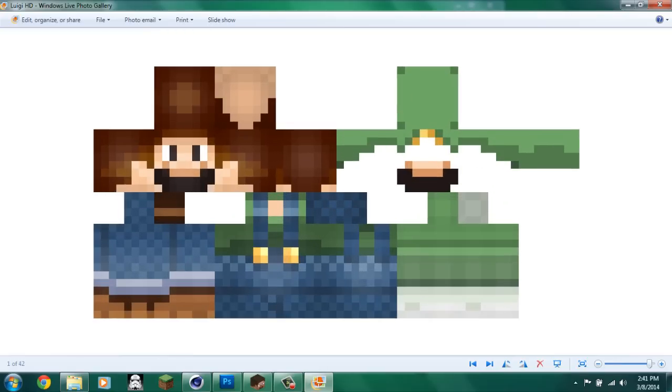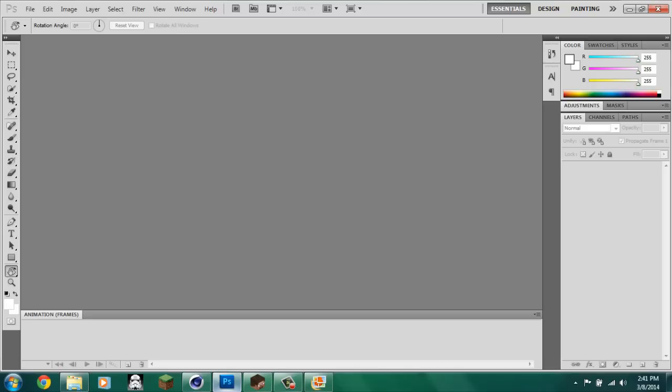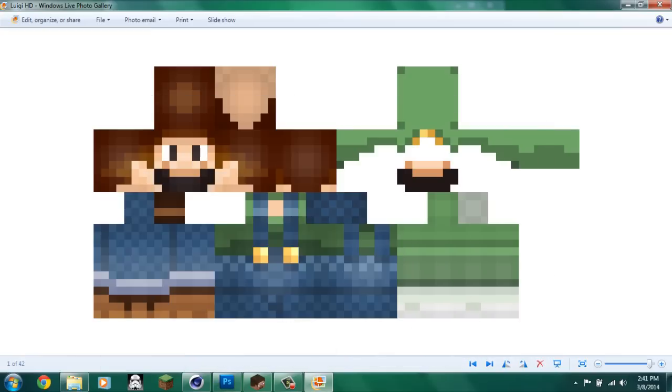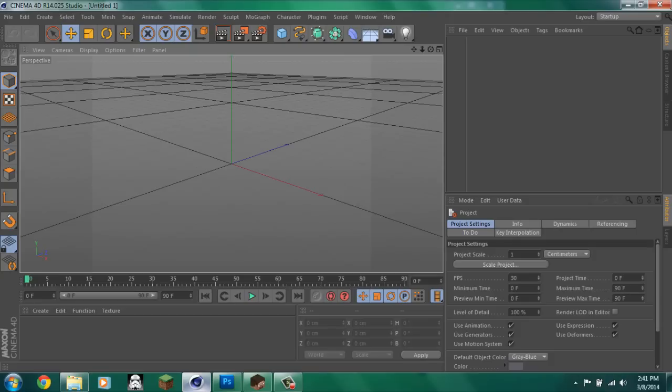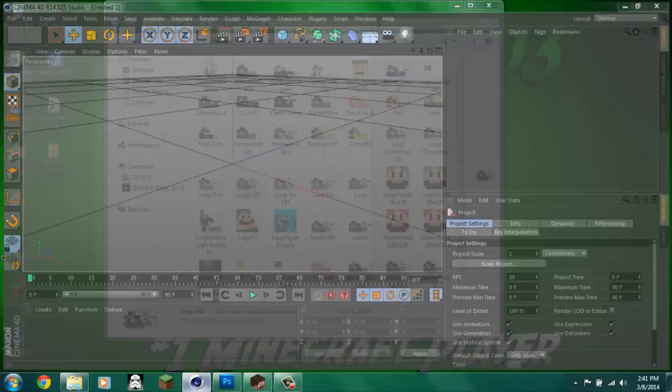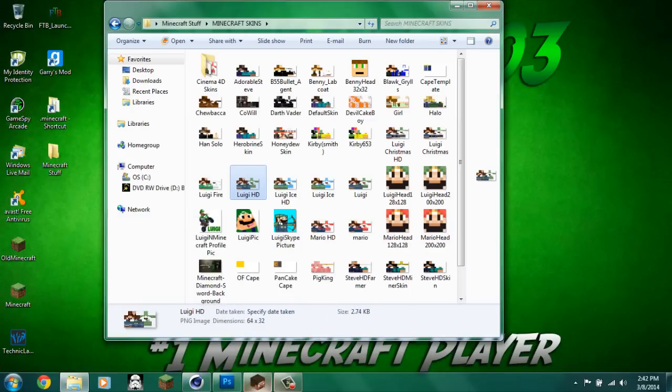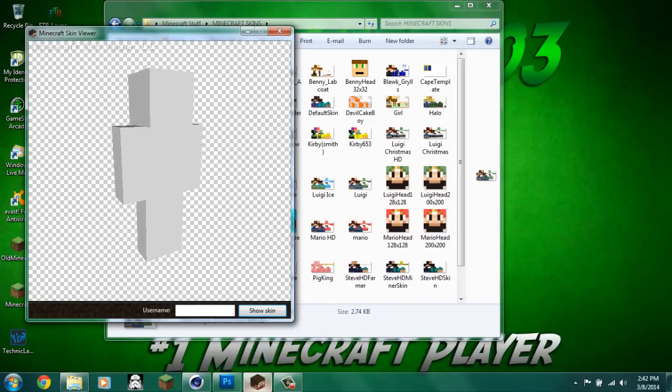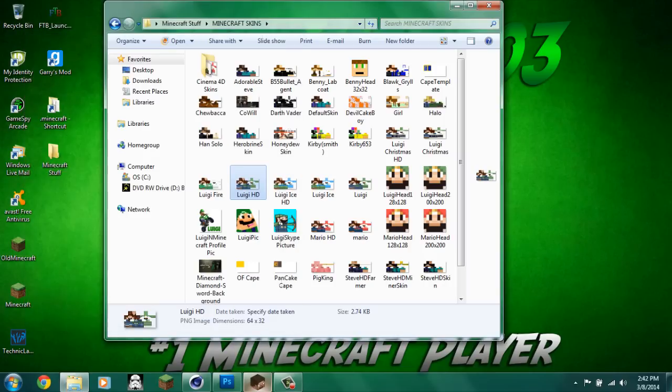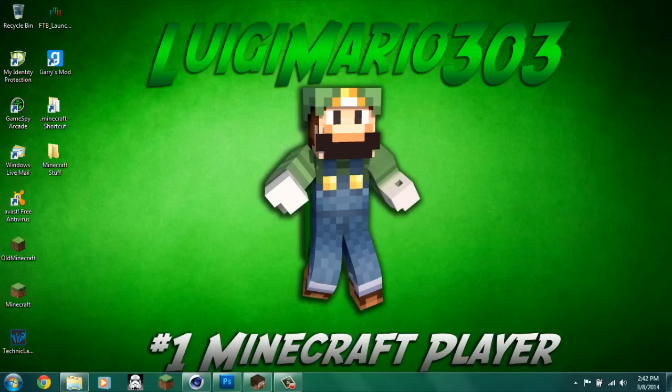This tutorial I will be showing you two different methods but both of them you will have to have Photoshop. If you don't have it there's tons of free ways to get it on the internet. I will be also showing you how you can get your character with Cinema 4D. Again, you can get that some way for free on the internet and Minecraft skin viewer which is not as good. It's quicker but it's already free. So yeah, let's get started.